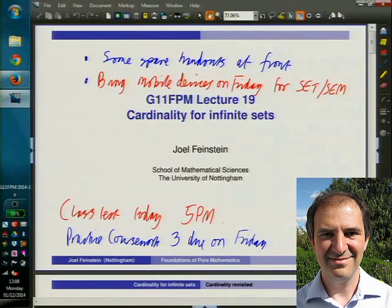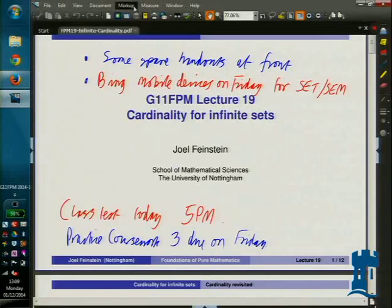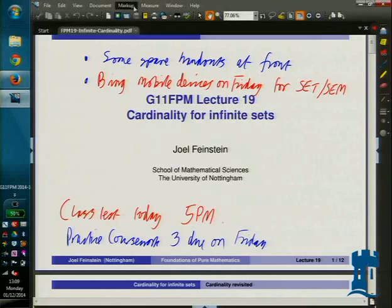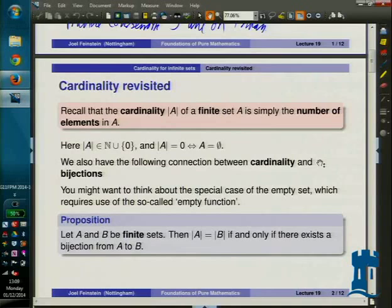The class test goes up to not last week, but the week before — so everything up to the end of the week before last. It doesn't cover permutations, so there won't be anything on permutations this time. But everything before permutations is included.